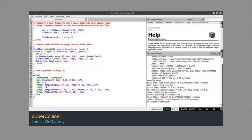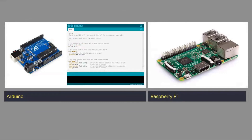SuperCollider is for sound — it's very widely used for live coding and algoraves. Arduino and Raspberry Pi are among the most widely used electronic prototyping platforms. There are hundreds of electronic prototyping platforms; these are just two.